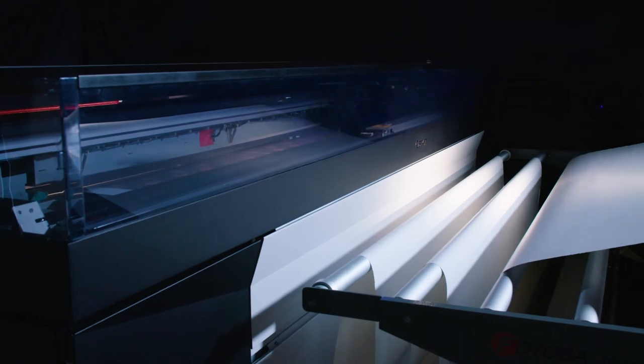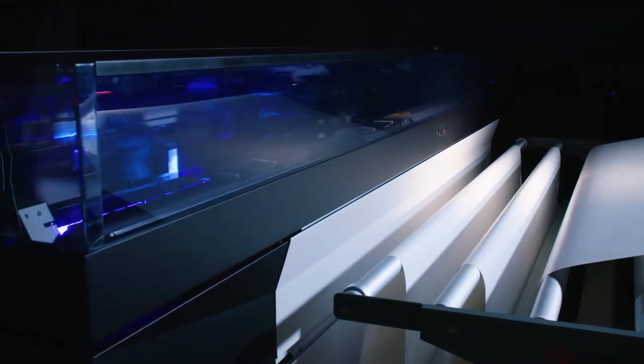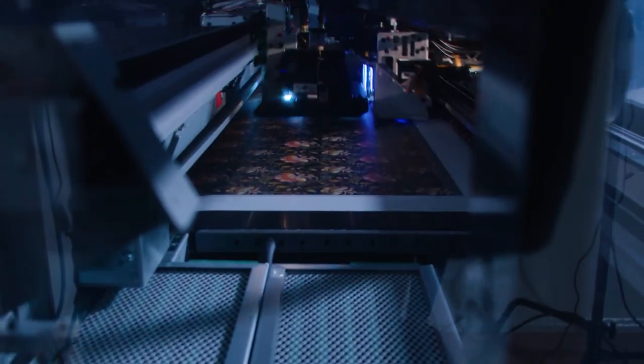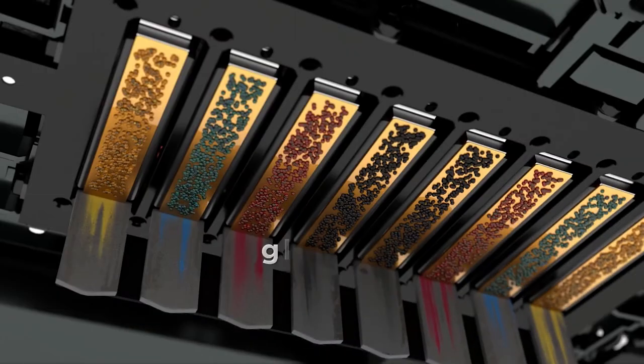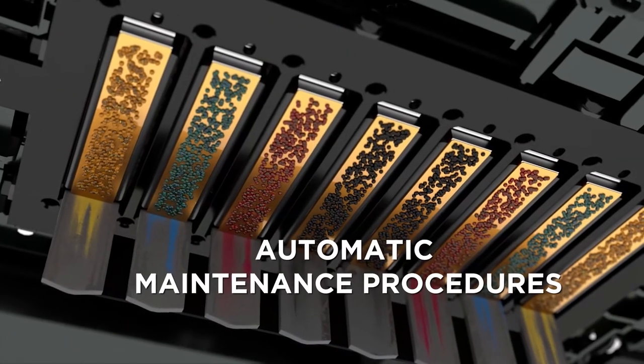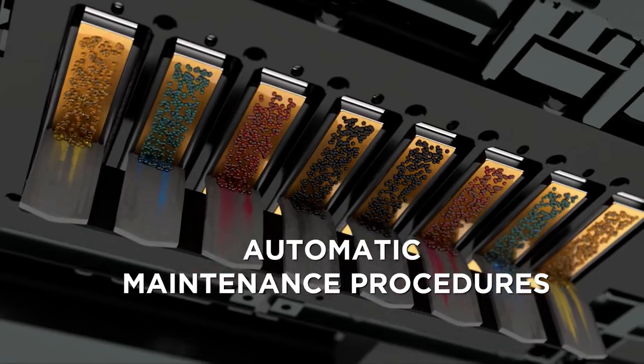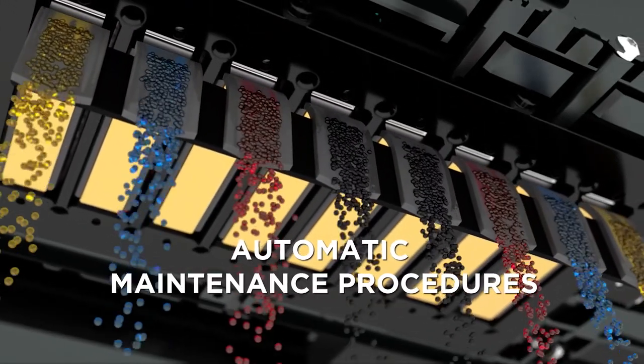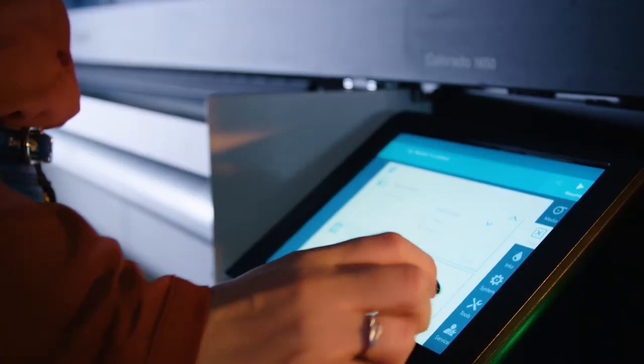Daily maintenance is key to the health of your machine. That's why the Colorado takes this off your hands completely with our automatic maintenance procedures. Your operator only needs to carry out manual maintenance tasks once a month, taking just six minutes.